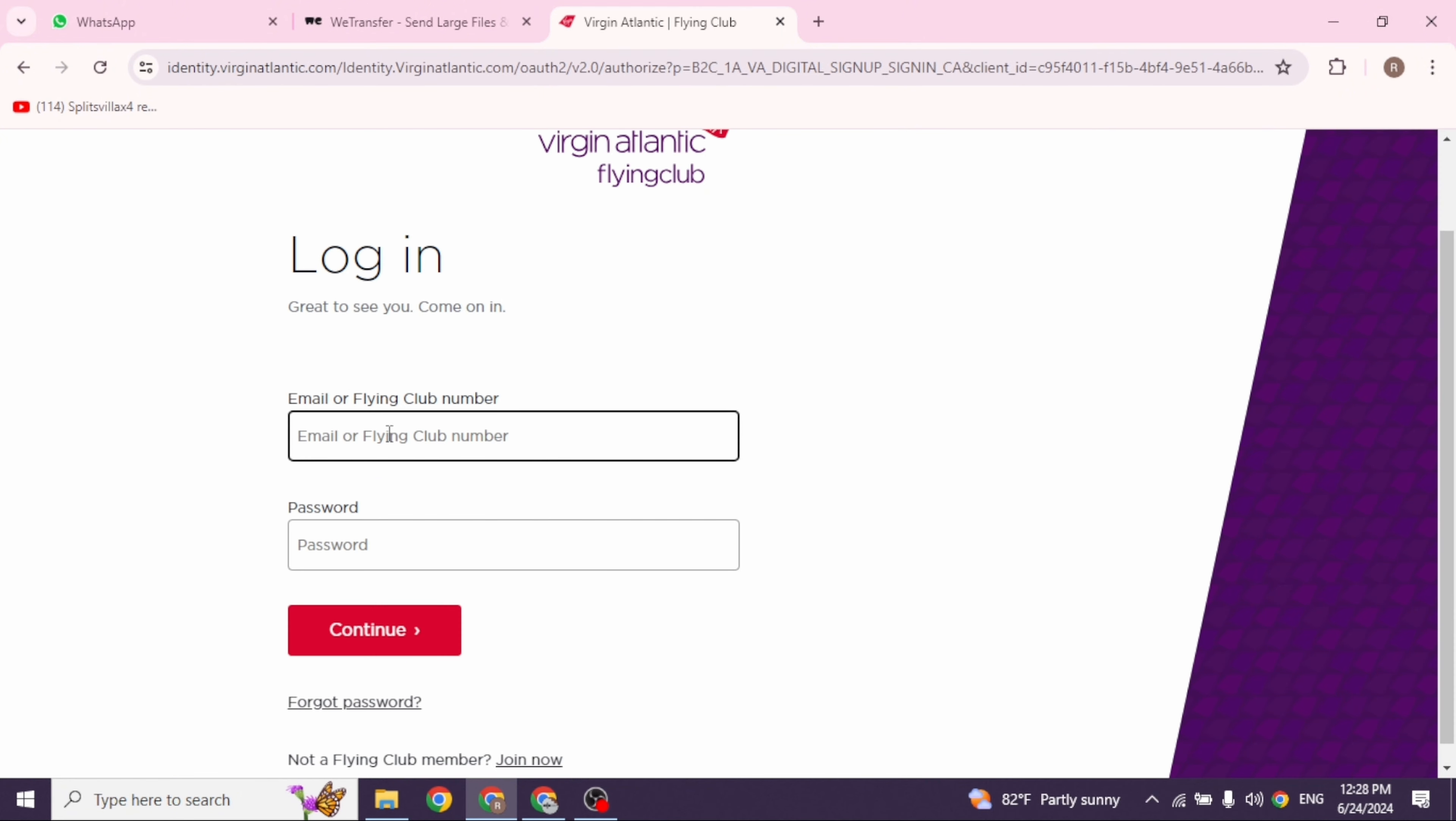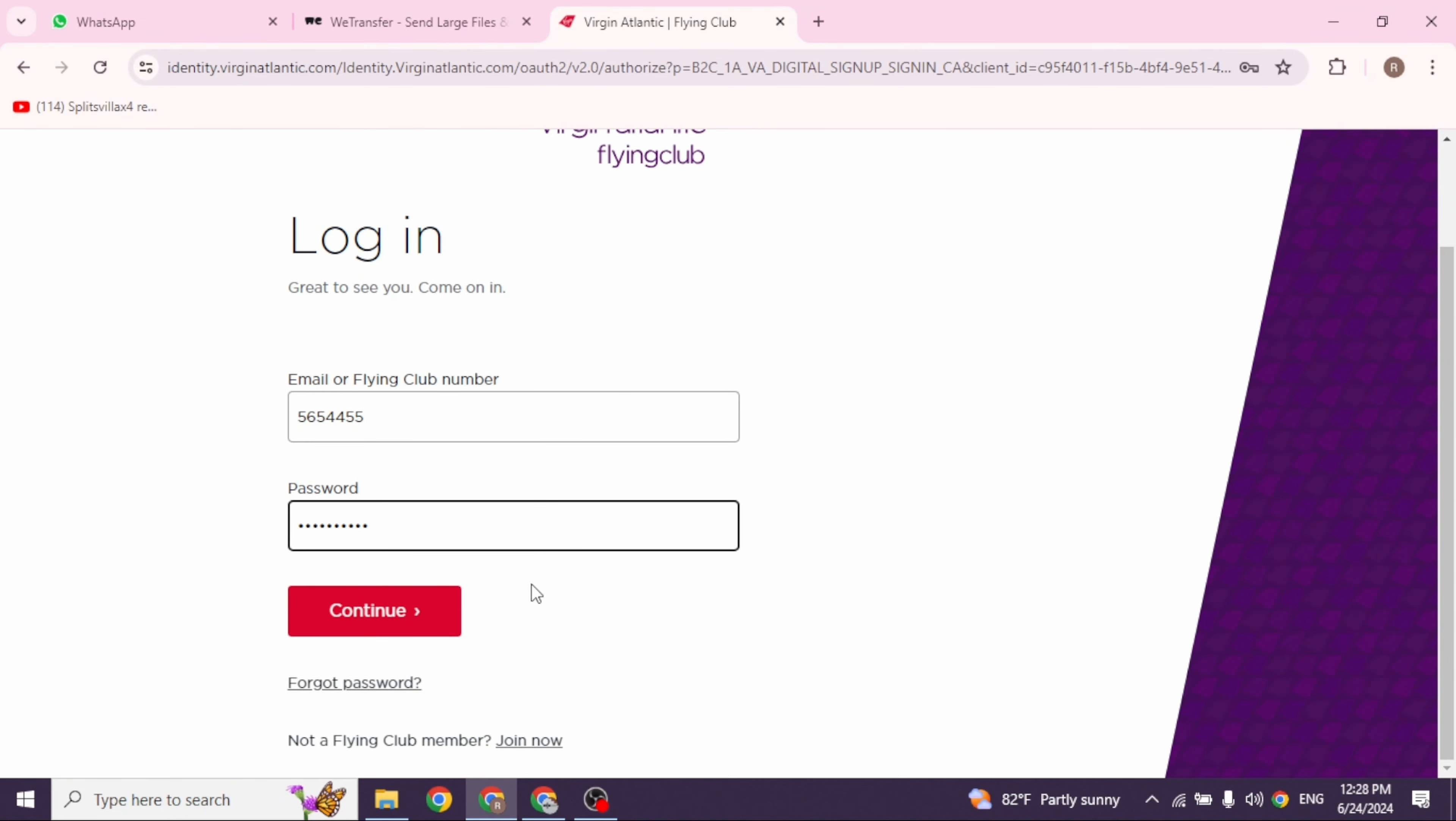You will be directed to the login page. Now from here, you can easily get access to your account. All you have to do is provide your credentials. So go ahead and type in the email or the number and then type in the password.